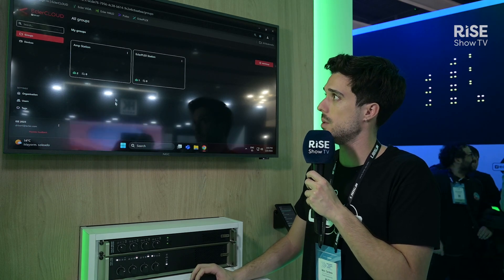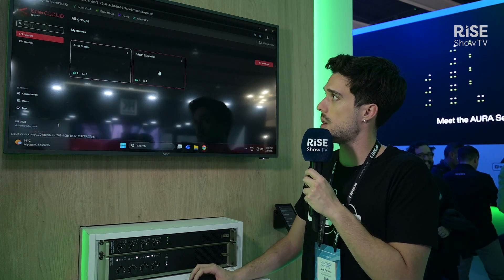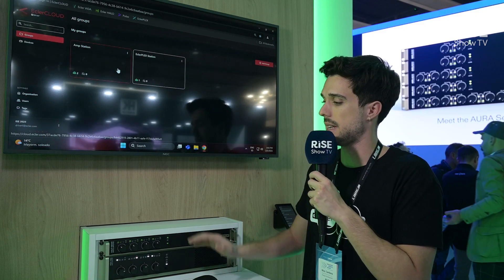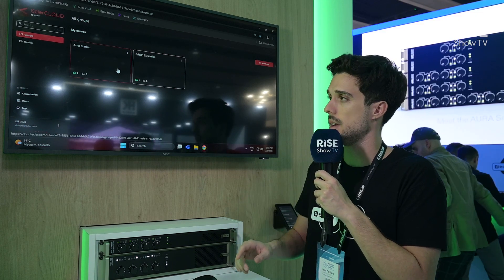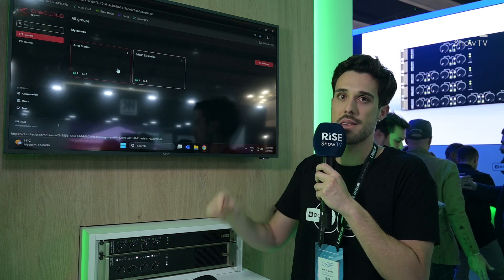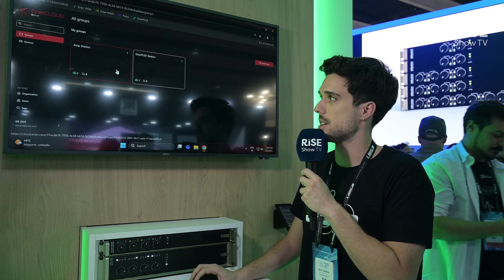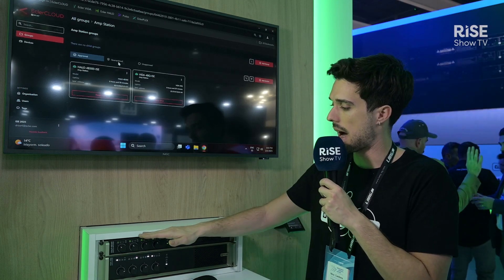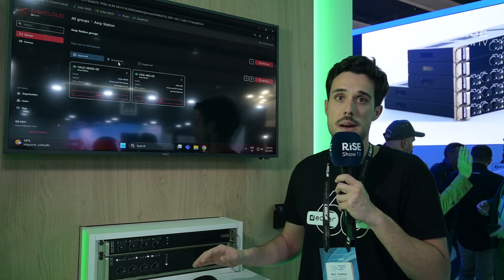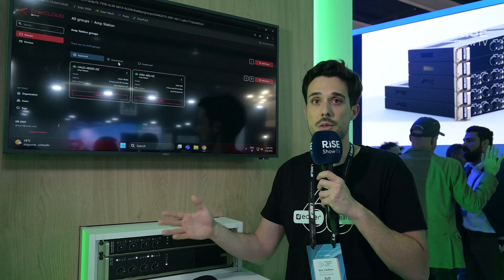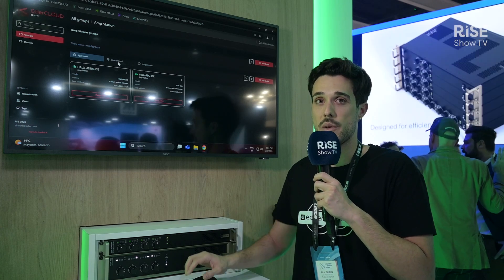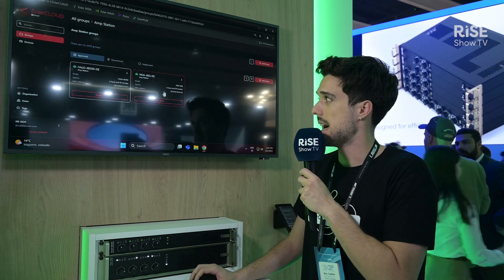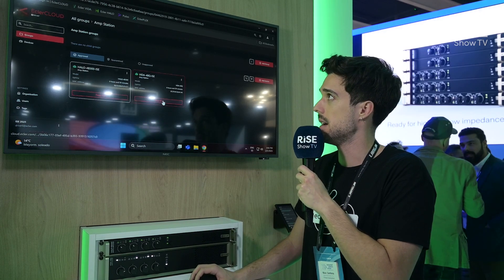Here, for example, we have an organization where we have two groups: the Amp station and the Echlorplex station. In this Amp station we can find our Allo and our Vida, and these could be anywhere in the world.